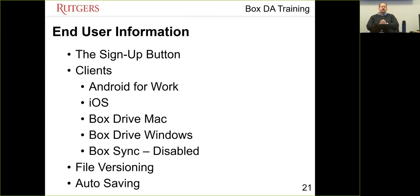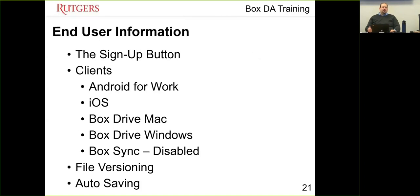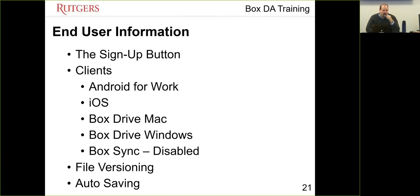For end user information: when a user opens the Box login page and enters their email address, there is a 'Sign Up' button in the upper right corner that we can't remove. If they click it, they'll go through a sign-up process, enter their Rutgers email address, and then be told they can't create an account because it's managed by Rutgers — putting them in a loop. You may want to tell your users not to click the Sign Up button and that they already have an account or can provision one through the Box website.